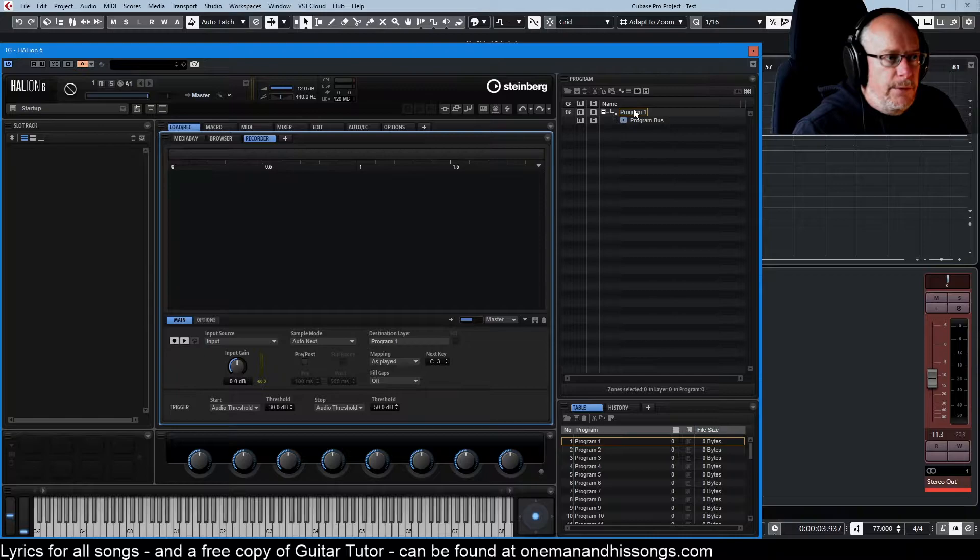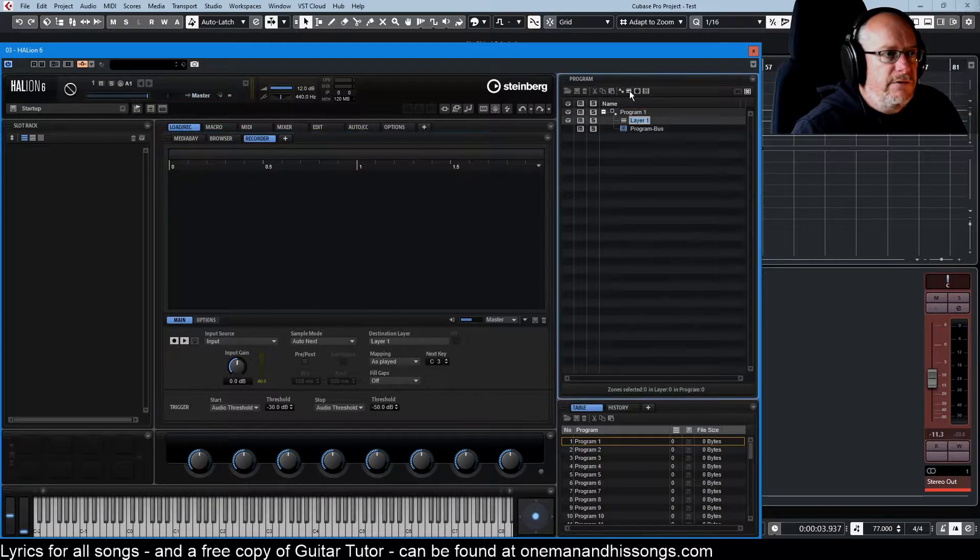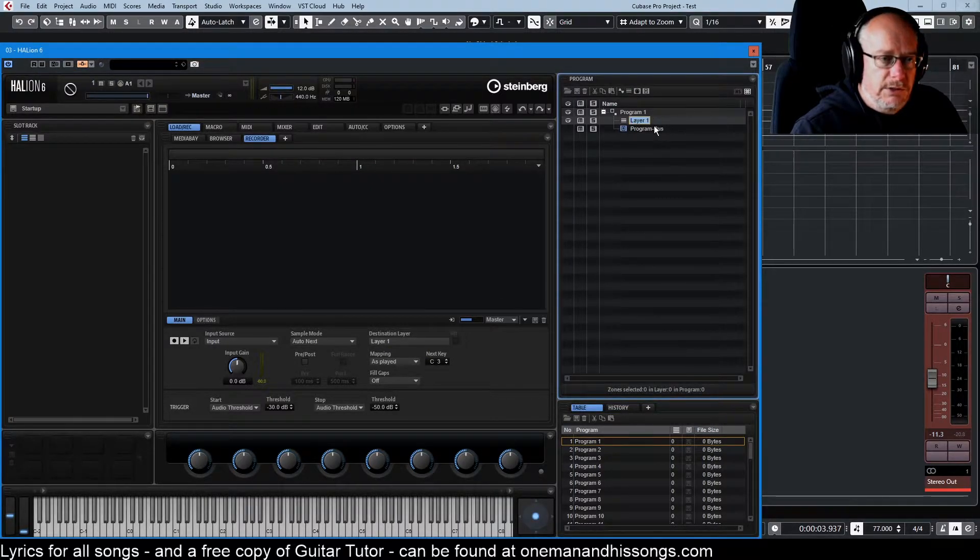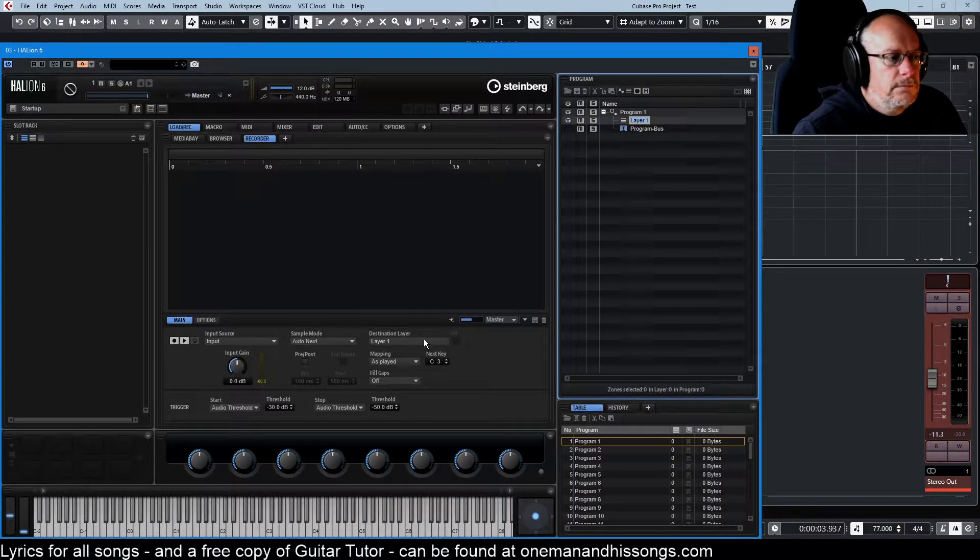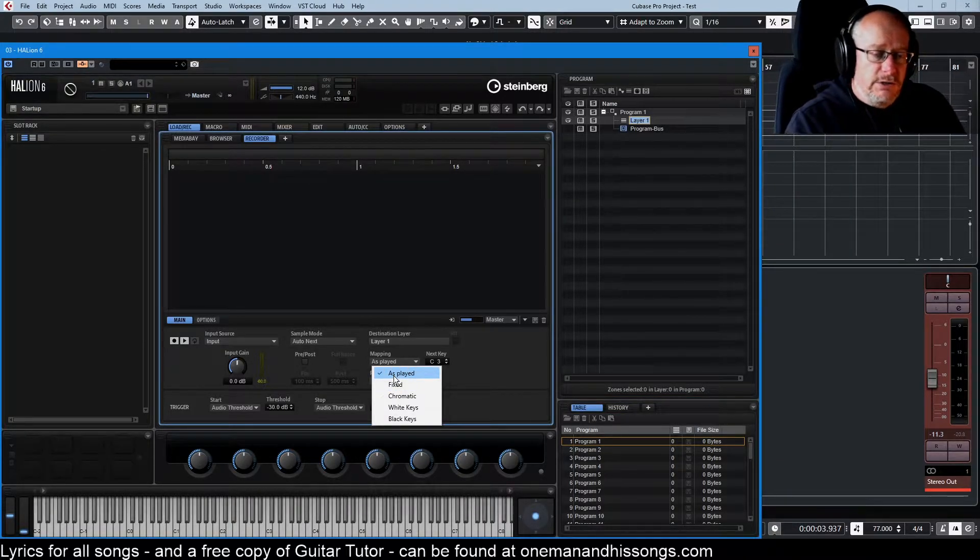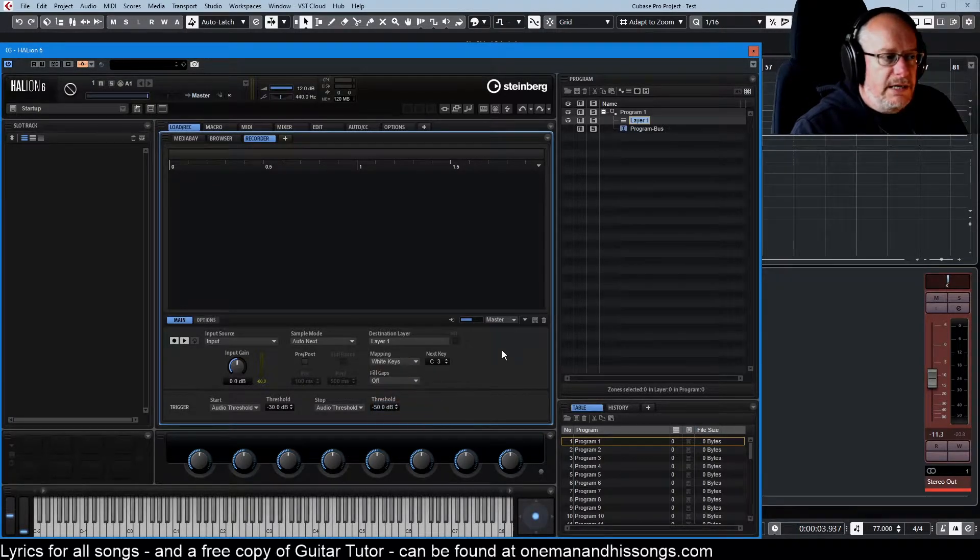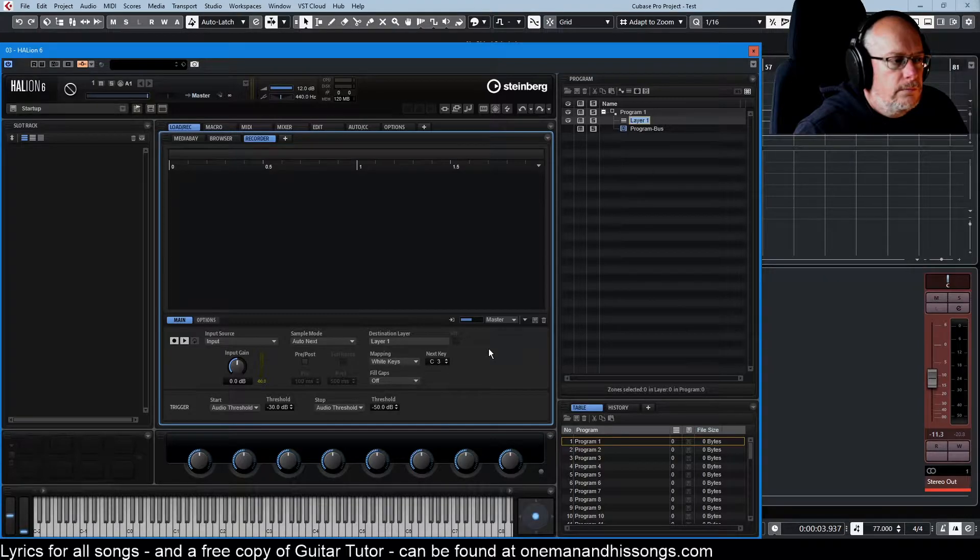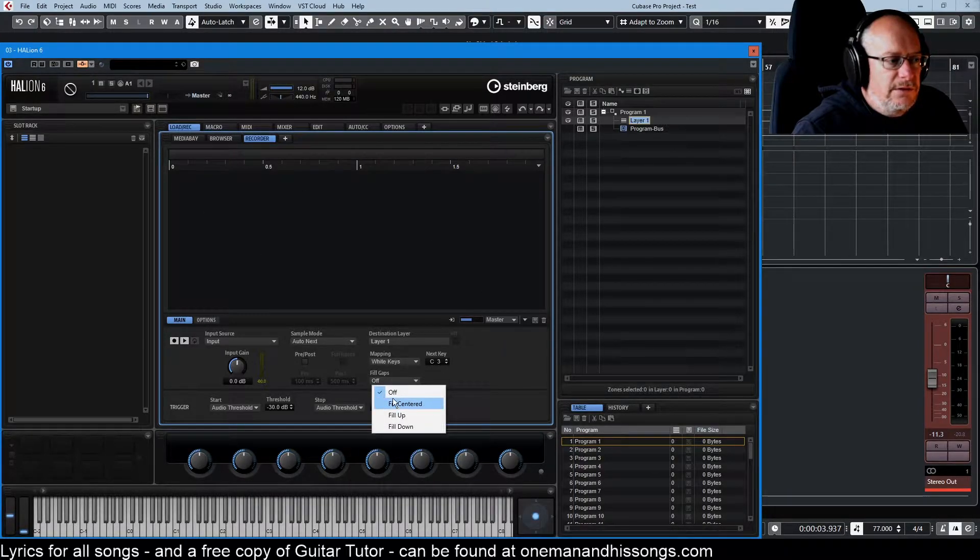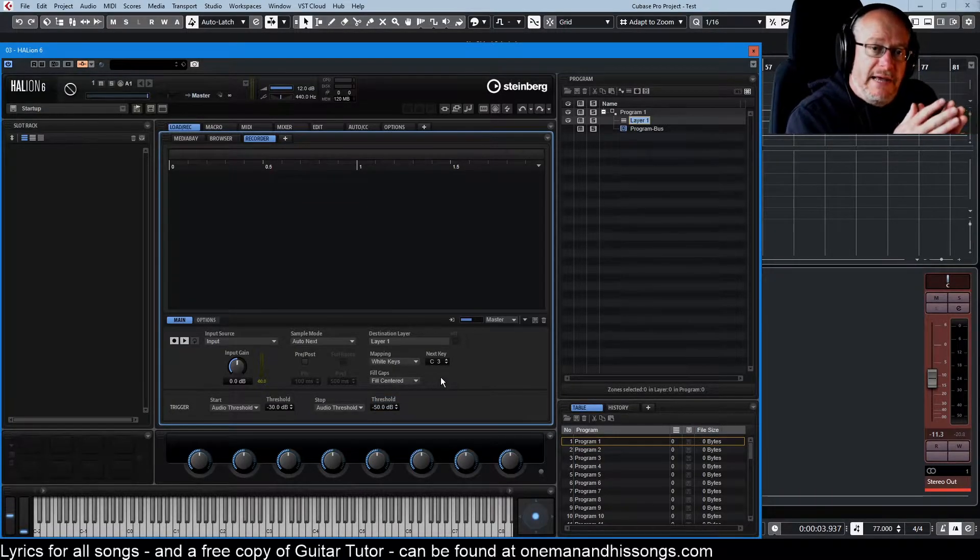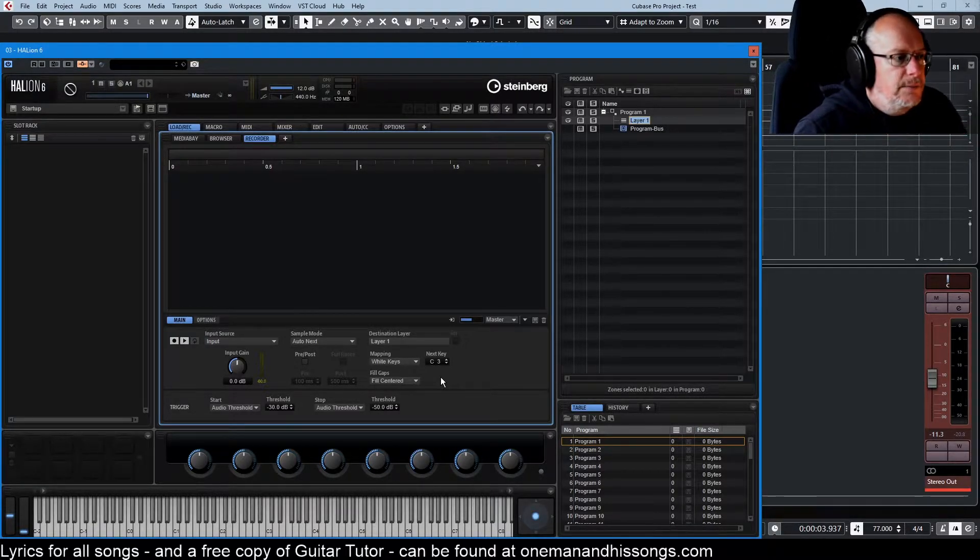Destination layer we want to record. We're going to basically import the samples into program one. If I create a layer, then that becomes available to us as a destination layer. Notice that we haven't actually created a sample zone. The sample zones are going to get generated by the sampler itself. Mapping, for every key that I play, if I chose as played, every key that I played it would choose that one. But we're going to choose white keys. And so we're just going to basically go up the white keys recording those samples. And I'm going to say fill gaps, fill centered, which means that the black keys that I don't play, it's going to expand those samples, those notes that I do in order to fill any gaps.